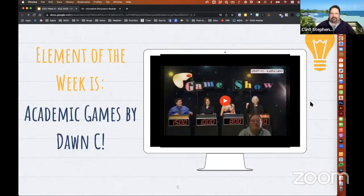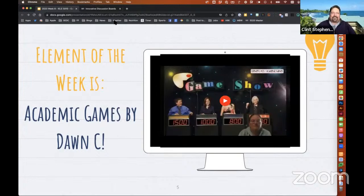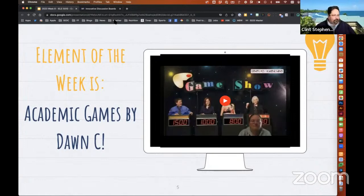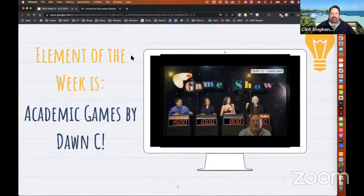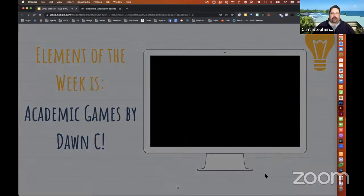Some fun examples there. I think we all like playing those games with students and enjoy it as well. Any questions or comments on that video — Element 25? If you do, pop them in the chat or open up your mic while I review who's coming up next week.